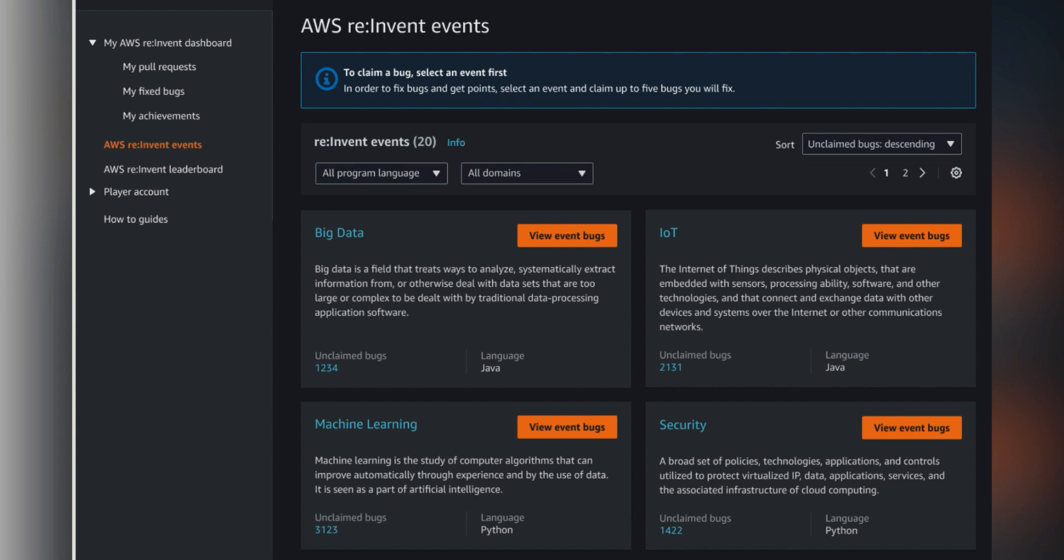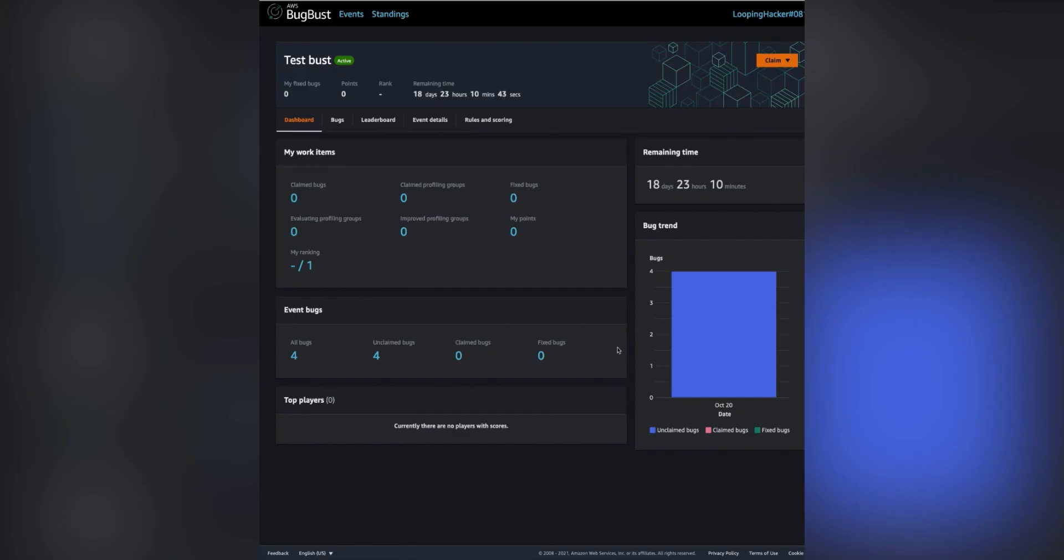This will take you to the challenge dashboard with the events. Click one of the view event bugs buttons to go to the dashboard for that event. This is a test event I've created.